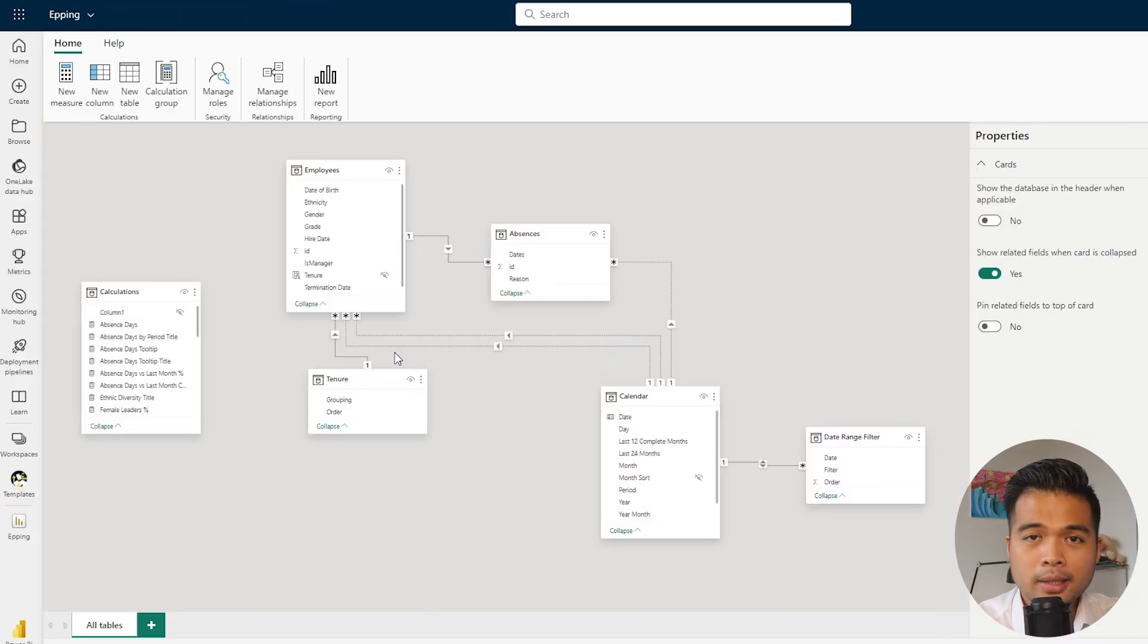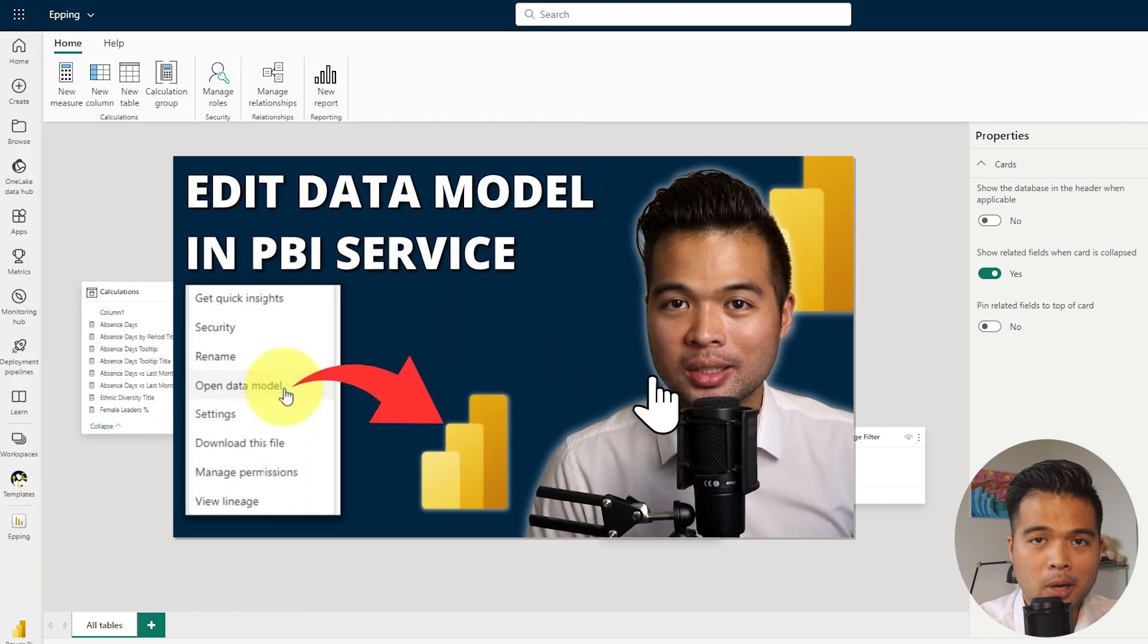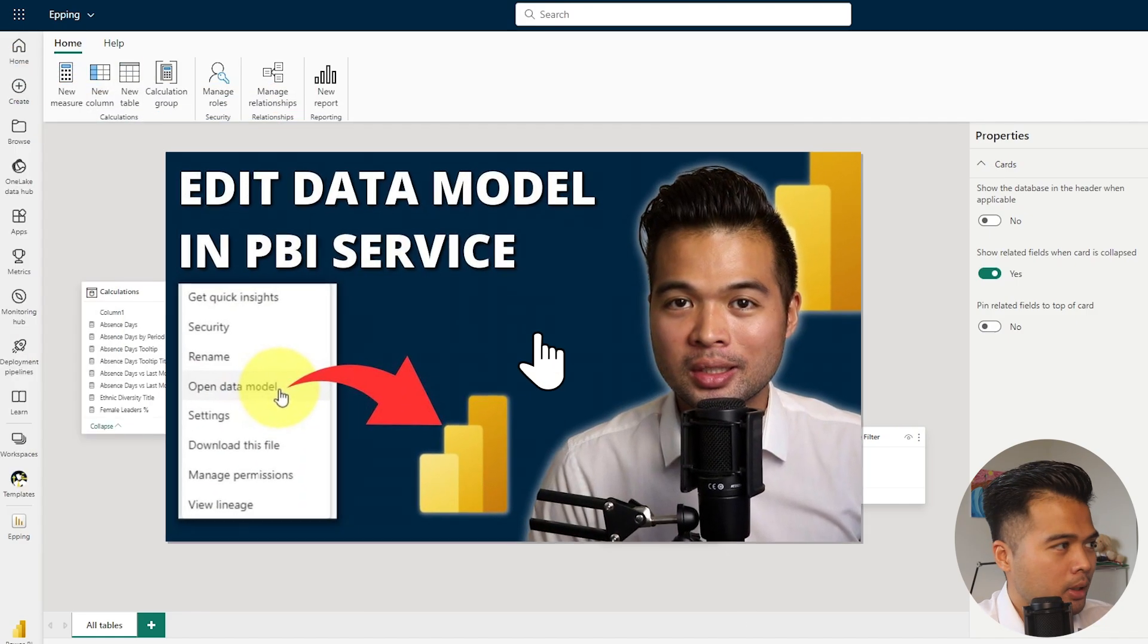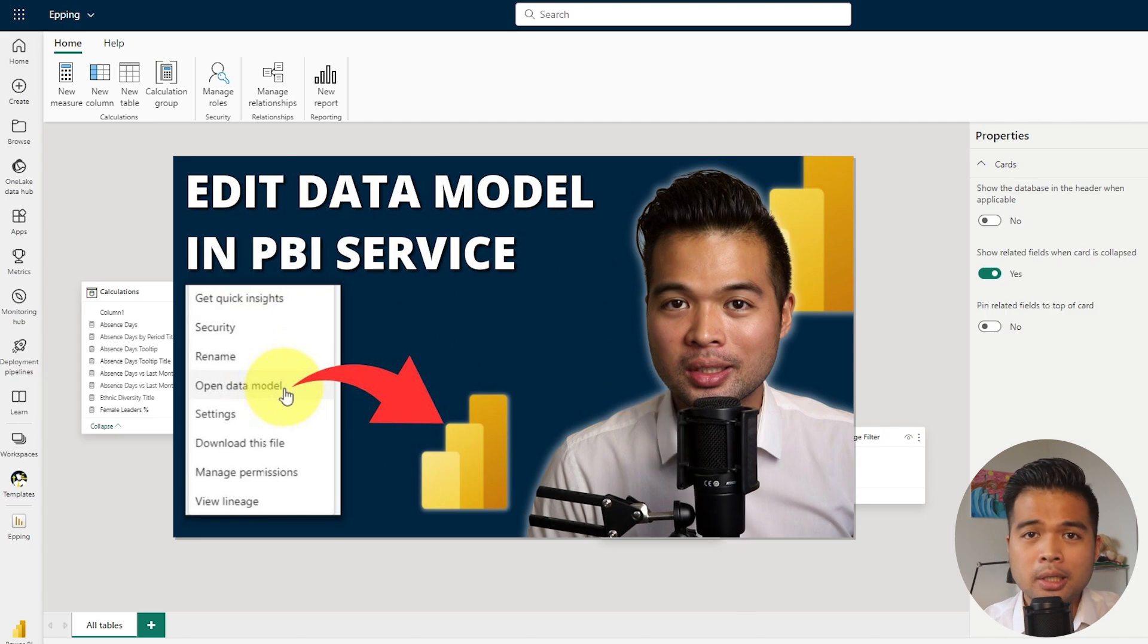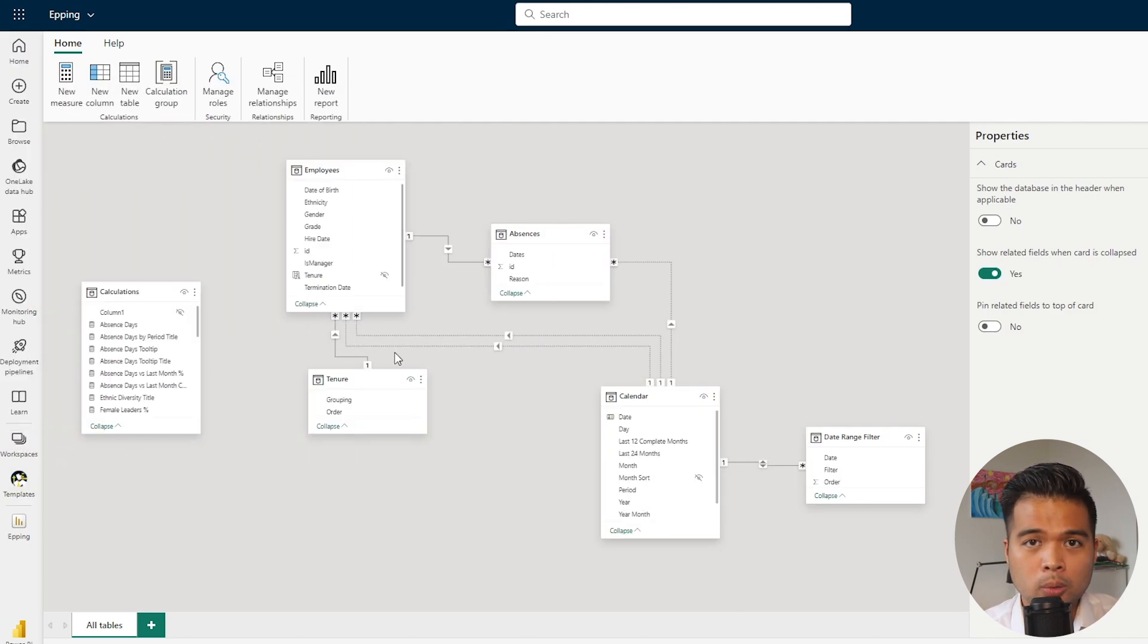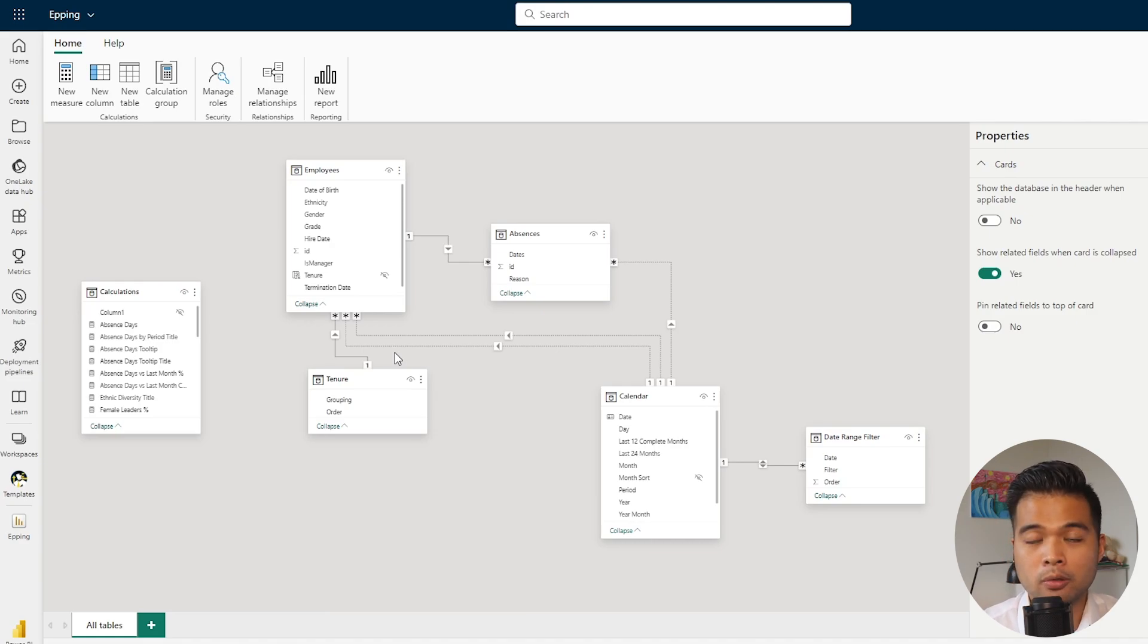The next one that I wanted to cover is this feature, editing your model in the Power BI service, which came out as a feature last May. It essentially gives you, the developers, the ability to edit your models directly in the Power BI service, where you publish your reports from Power BI desktop.